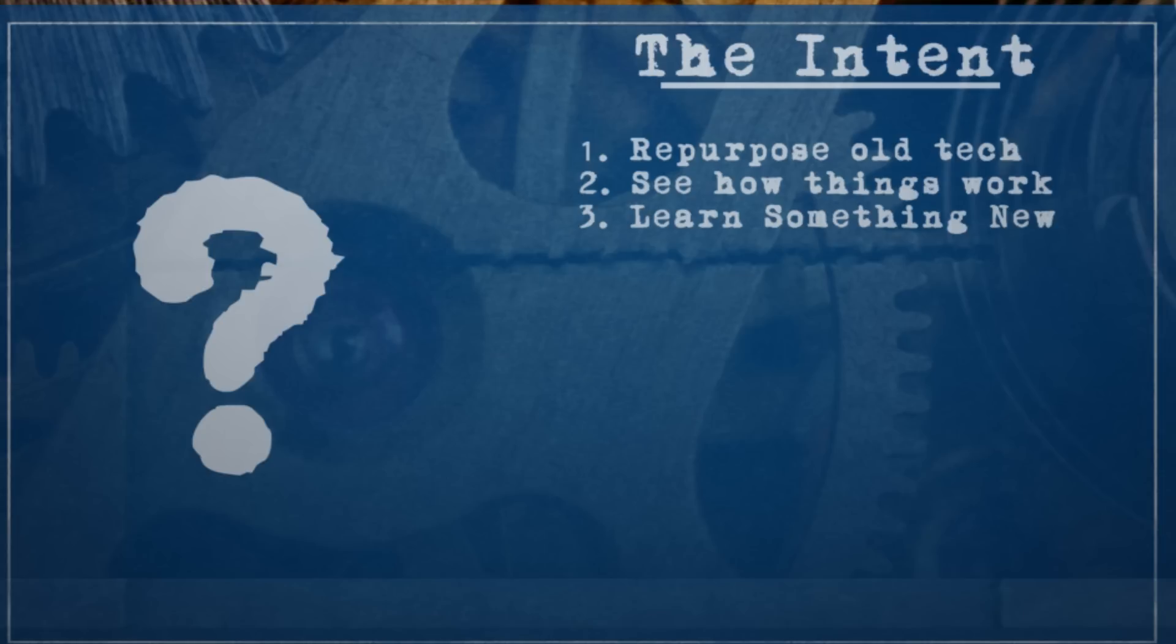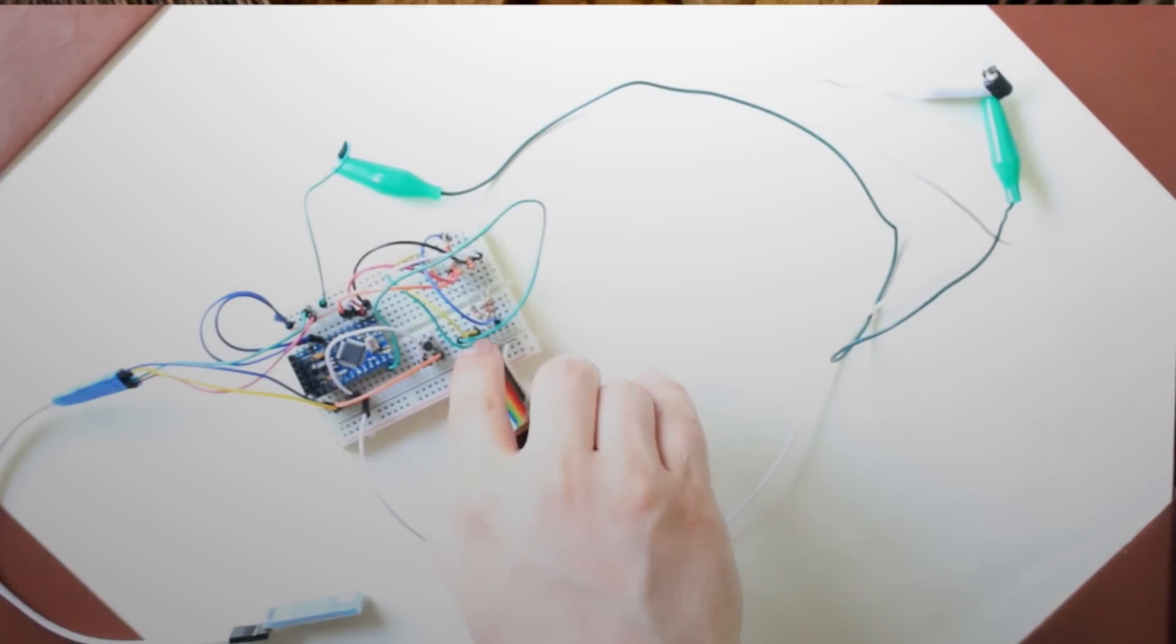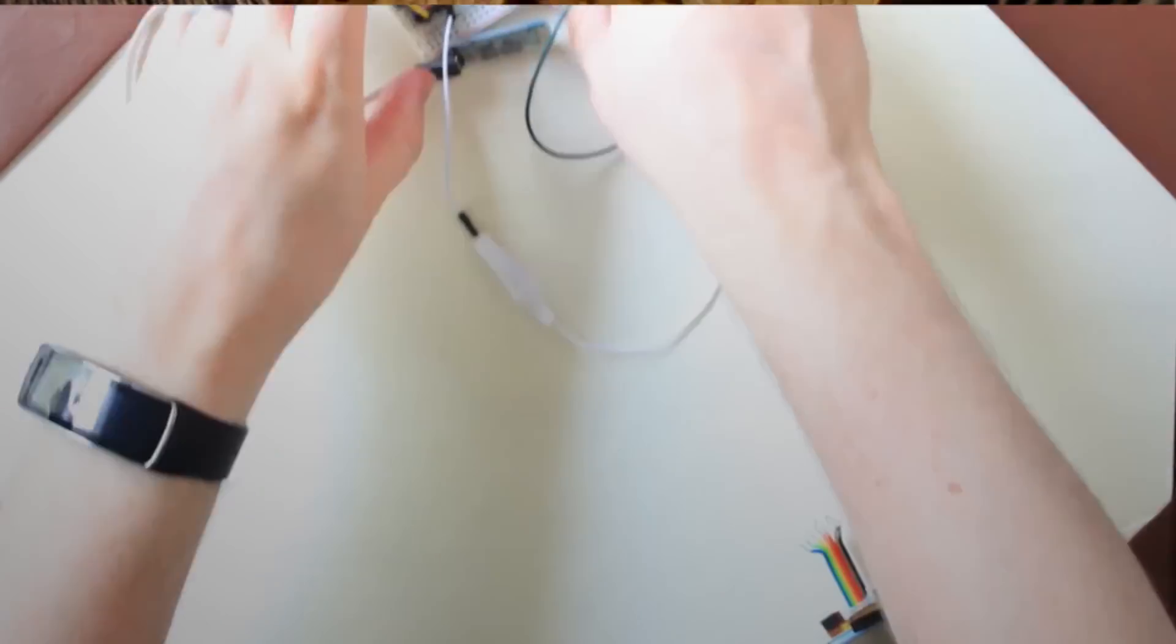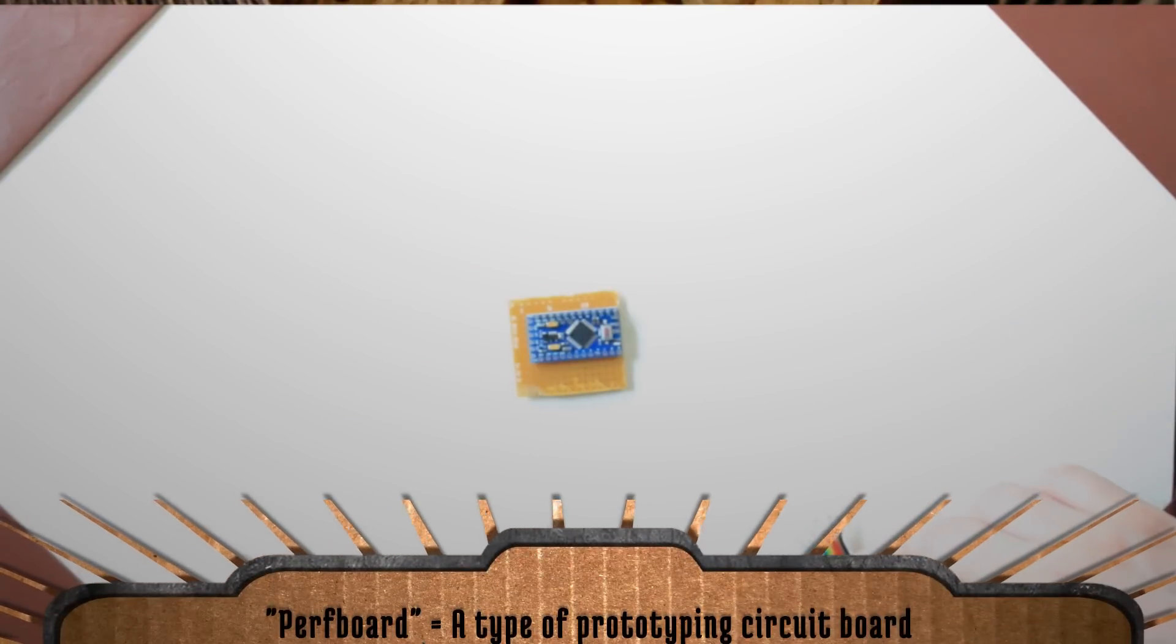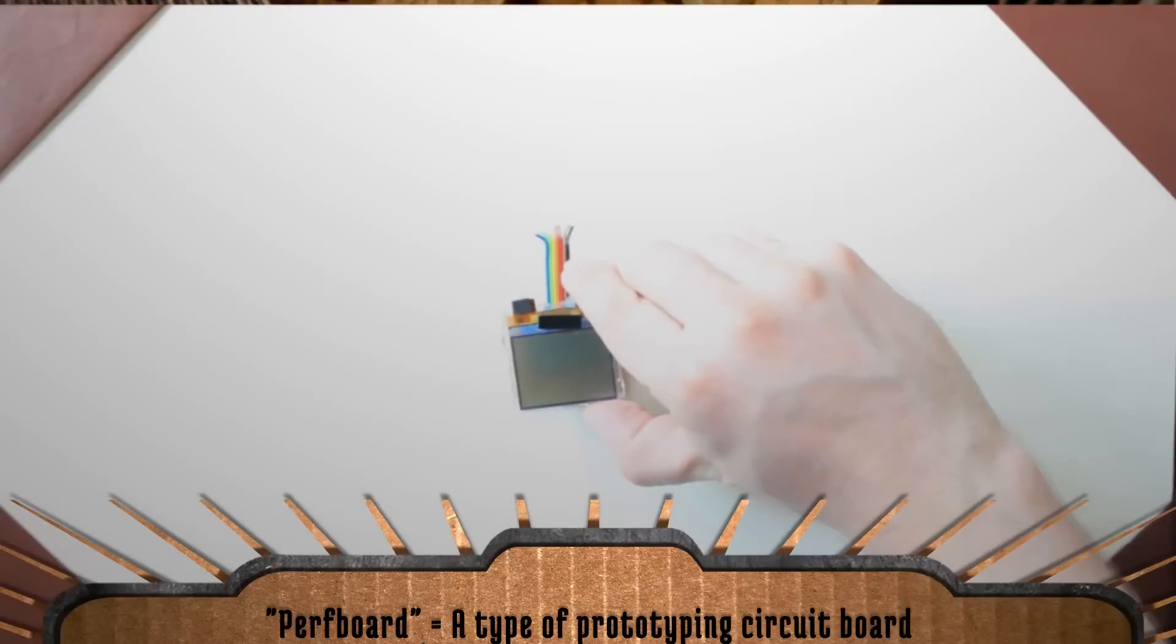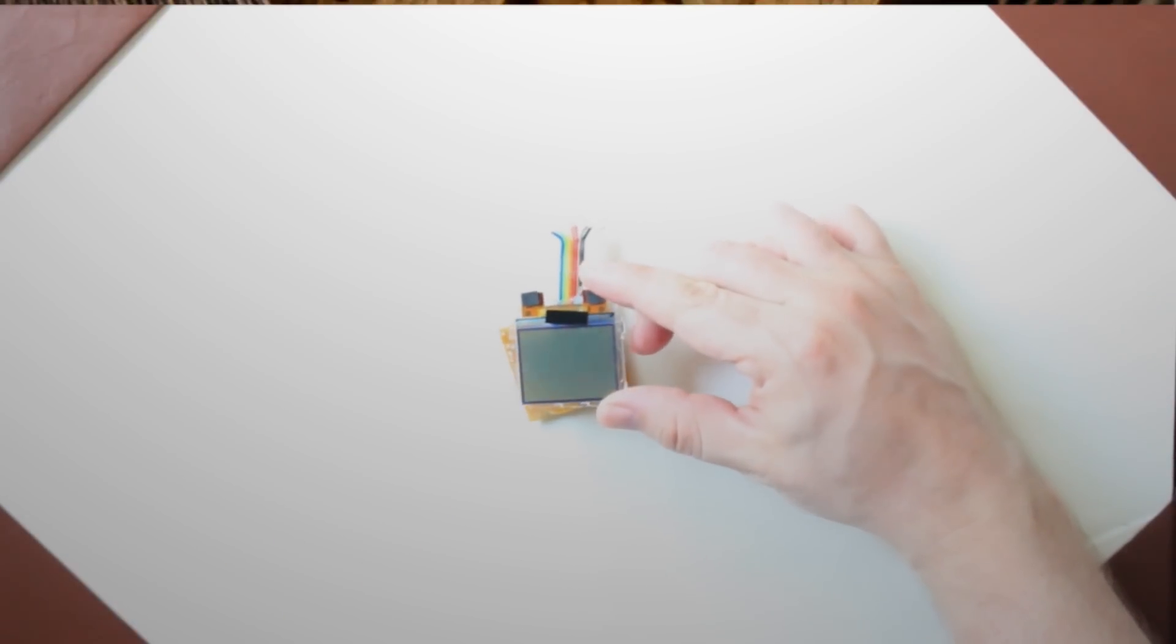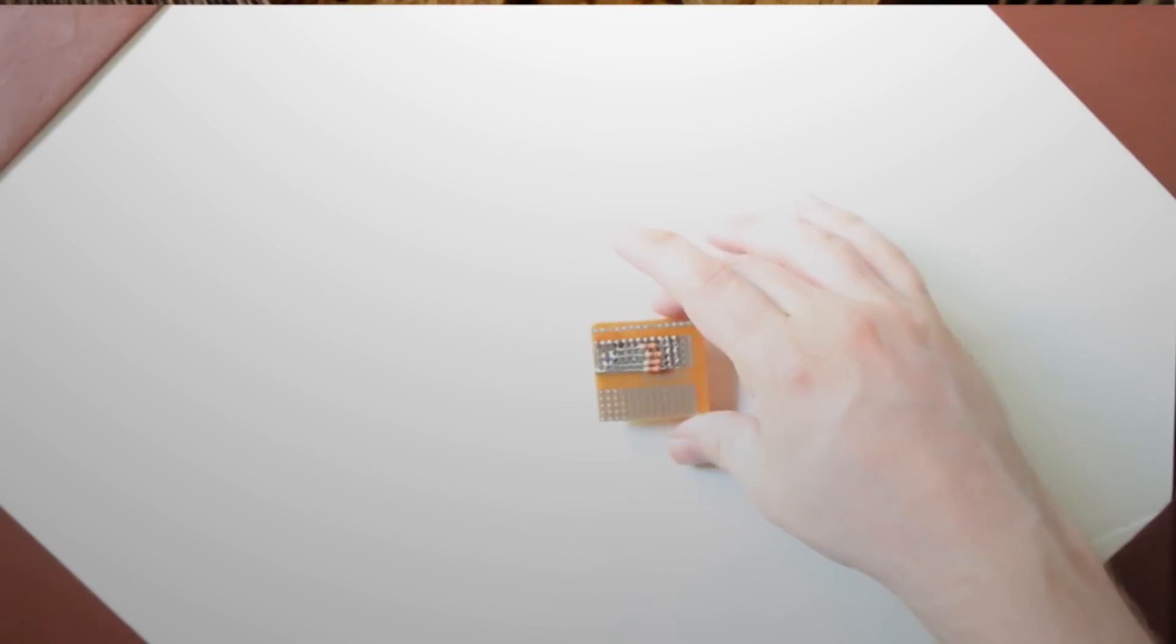Alright soldiers, fall in. The first thing that needs to be done is to take this mess of wires and shrink it down to this size. This is just a simple perf board that I cut to the size of the LCD screen. The goal here is to be able to solder all of your components onto the board in a working order.